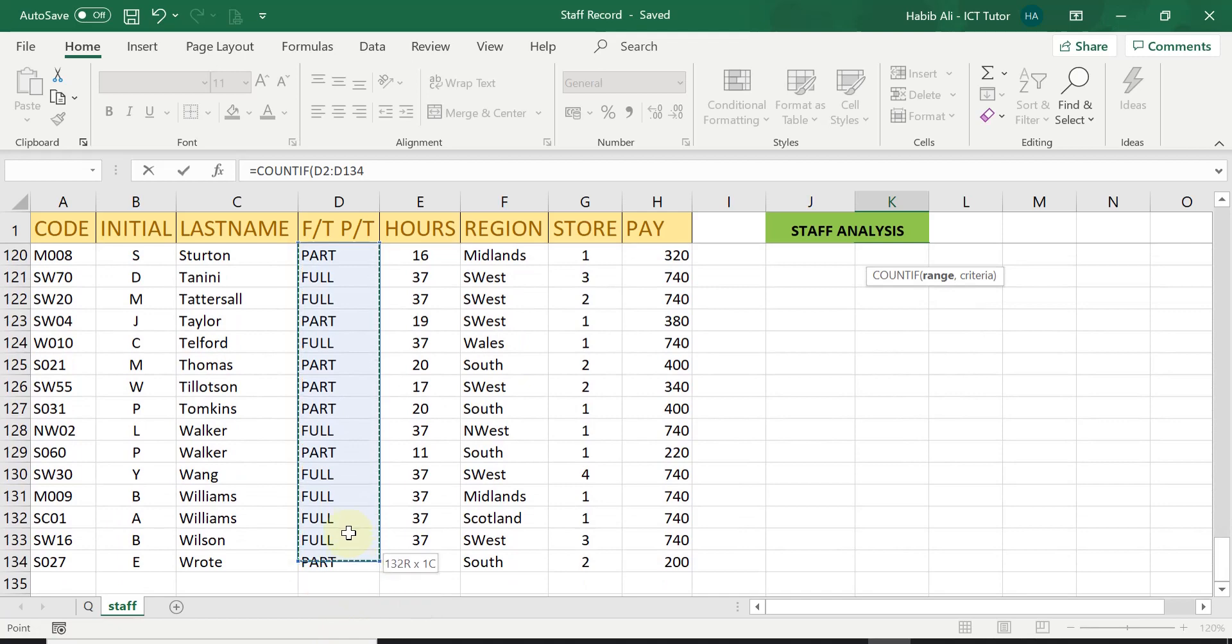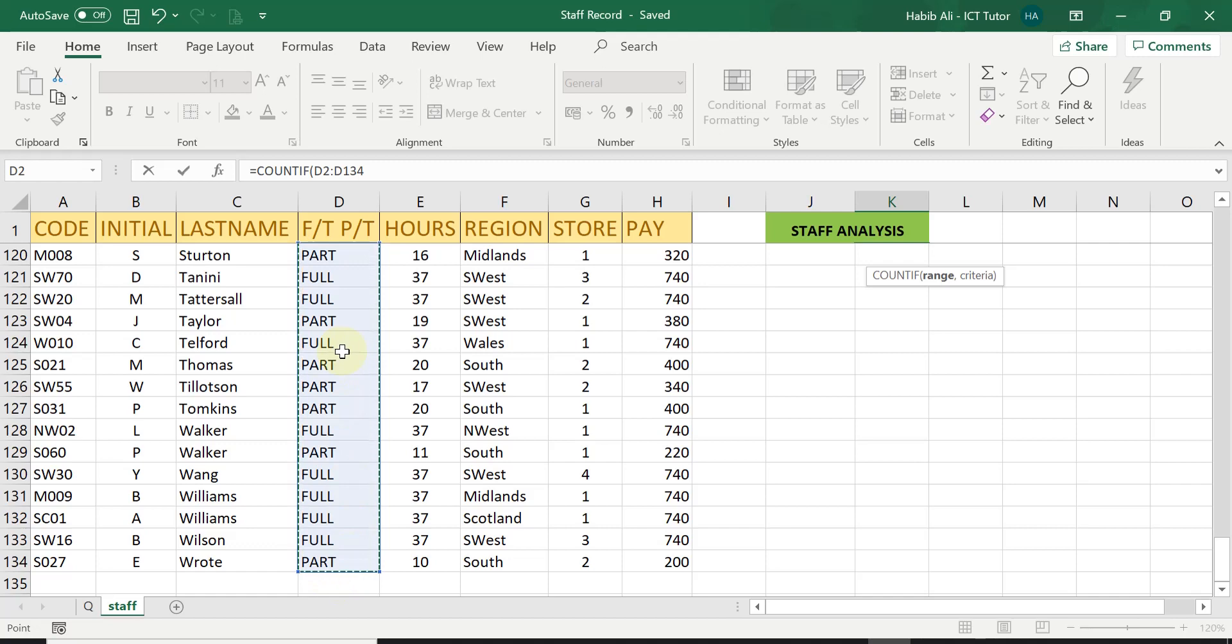You can either click and drag all the way down or if you know the actual range, you can type in the range manually as well. Now because it's such a long range and I don't know where it stops, I just used my mouse and highlighted the full range.